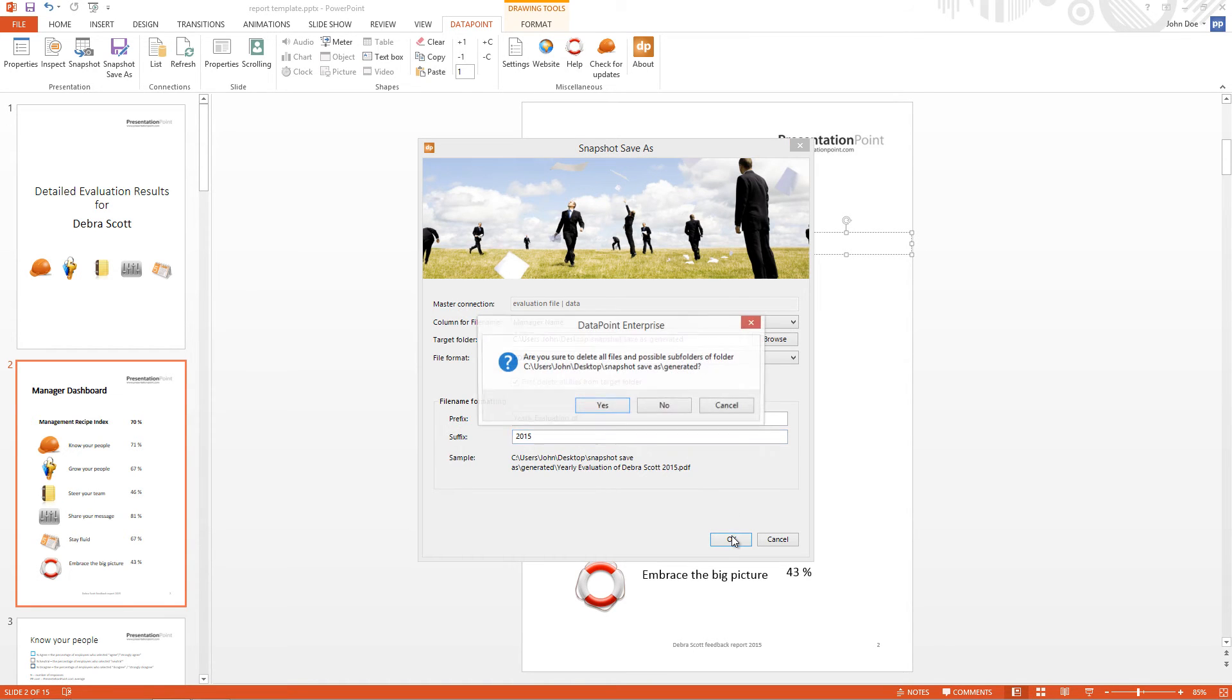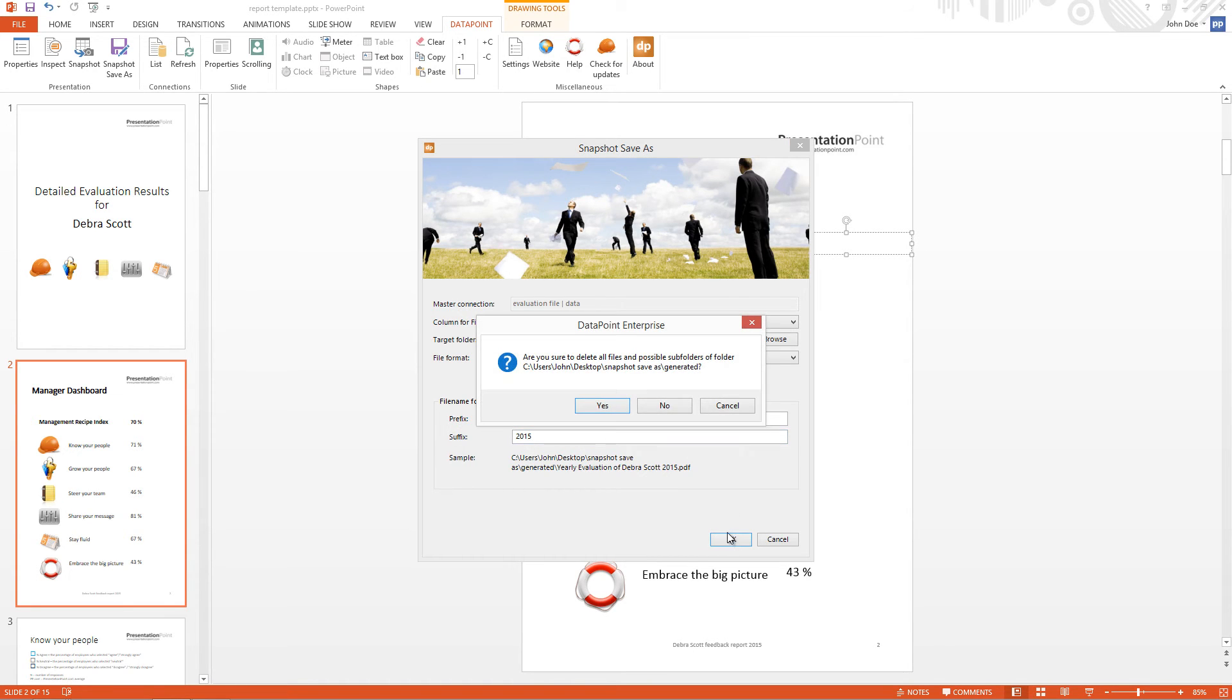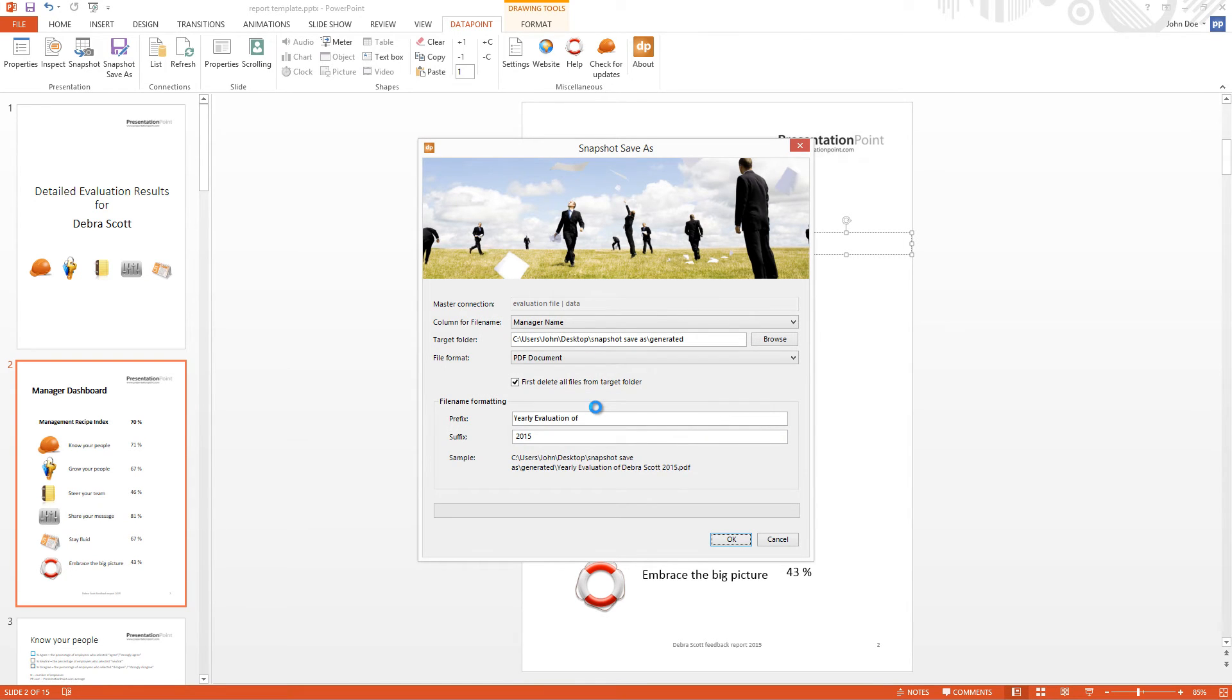So I click now OK. I'm warned that the files will be deleted from the folder. And now PowerPoint or Datapoint is generating the different documents.